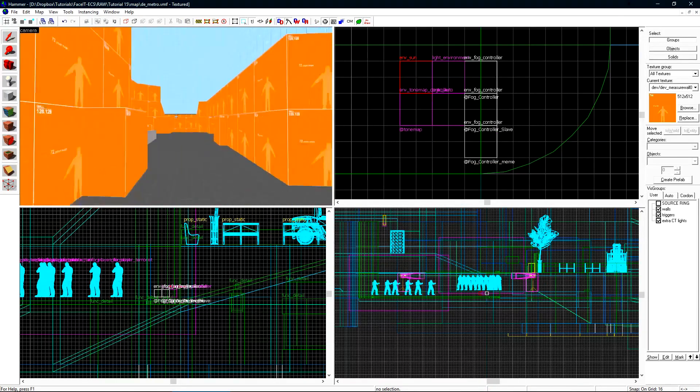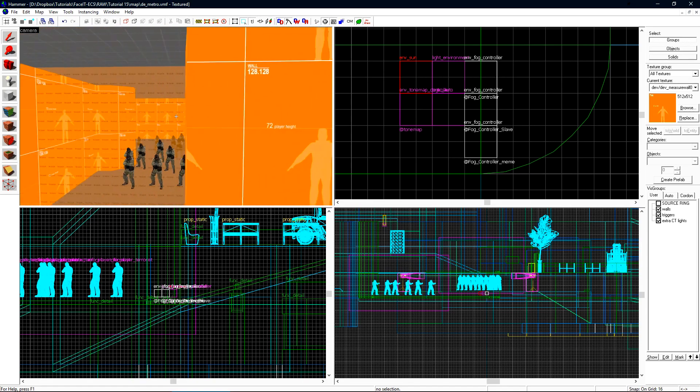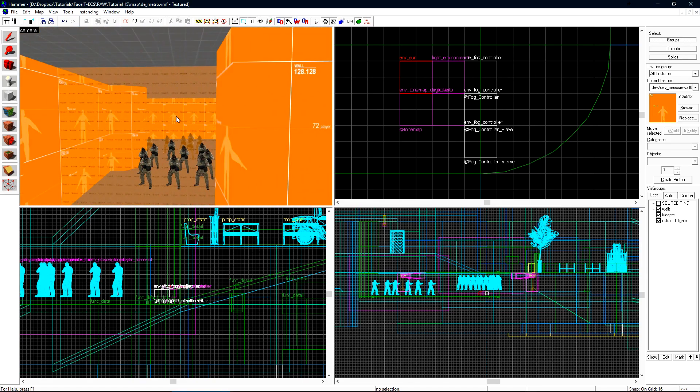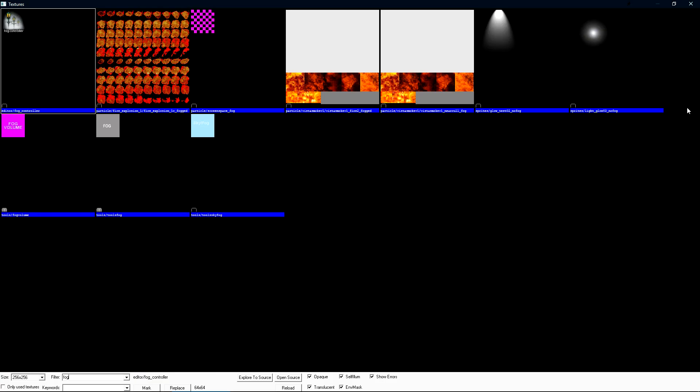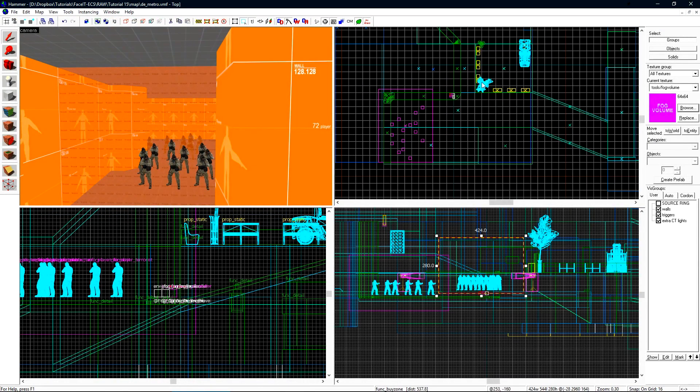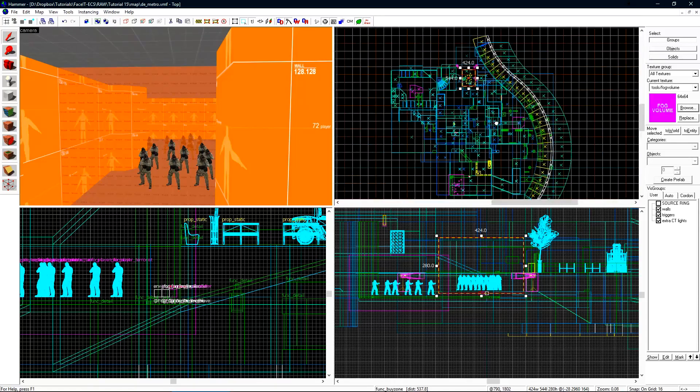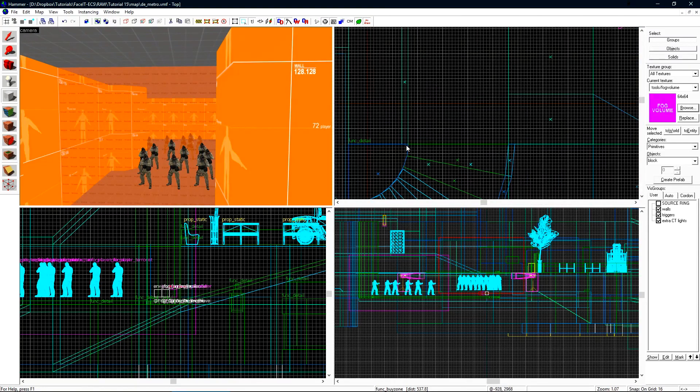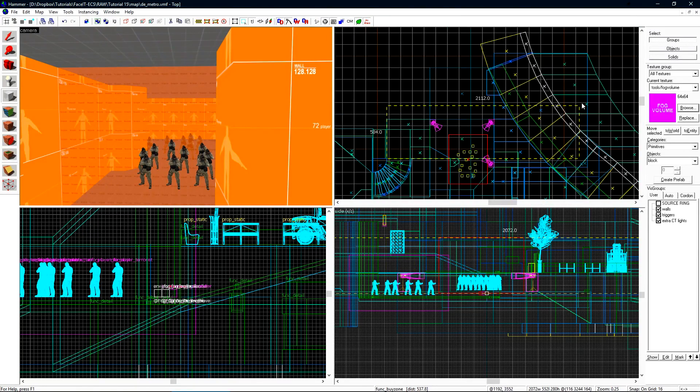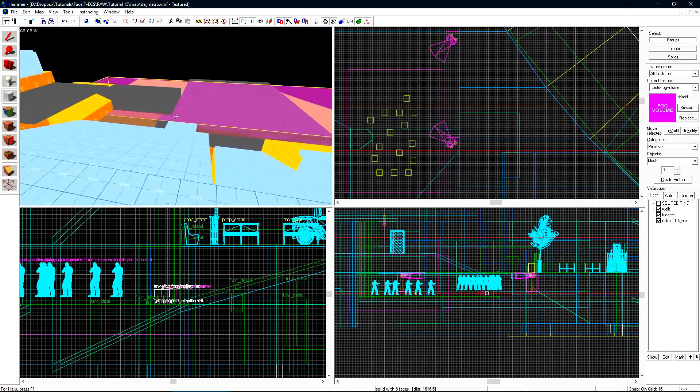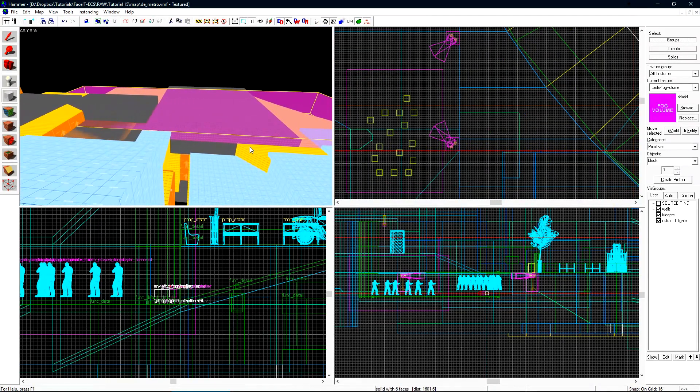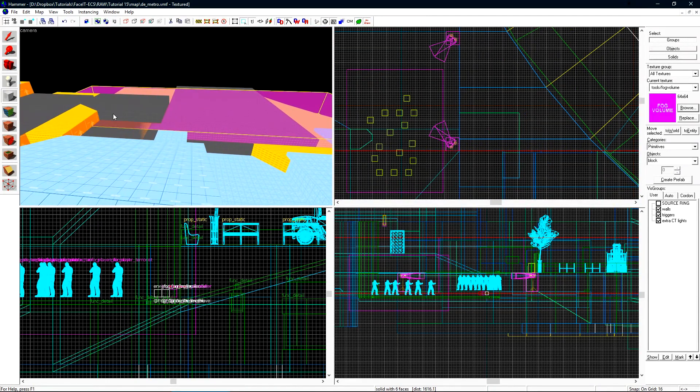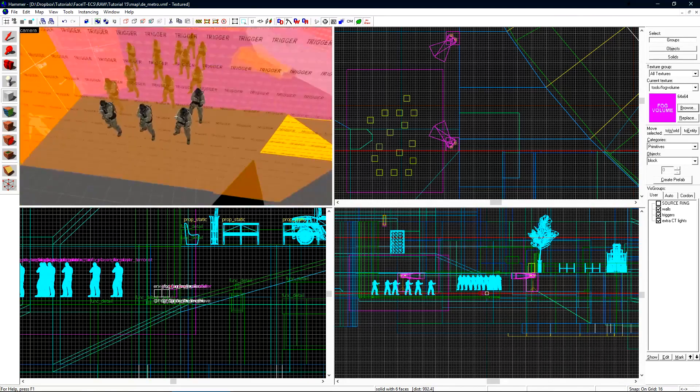Now let's fly over to CT spawn. We need to create a volume brush here that will tell the game when to transition between the two fog controllers. Let's select our texture browser into a search for fog. Select the purple fog volume texture. We now need to create a volume brush for where the fog should begin to transition. This is one single brush and it does clip through other brushes but this is alright since it's going to be turned into an entity.